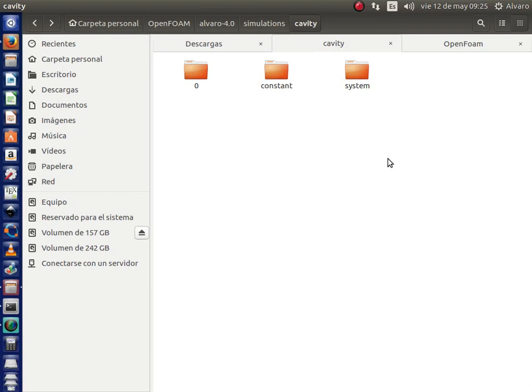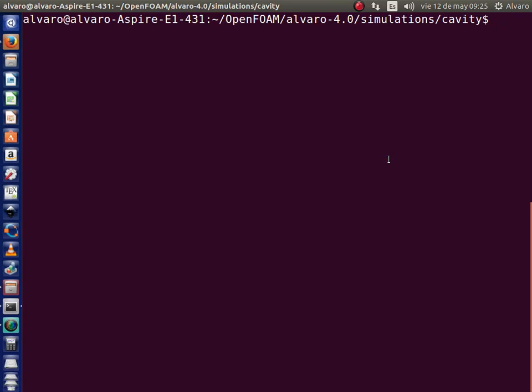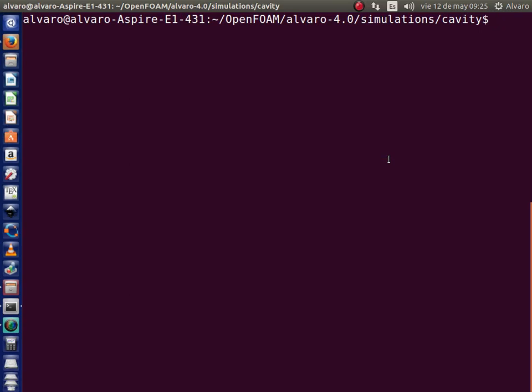At this point I am working with the cavity case and running the ICOFOAM solver. People usually run this case by typing in the terminal ICOFOAM.